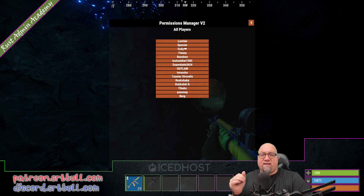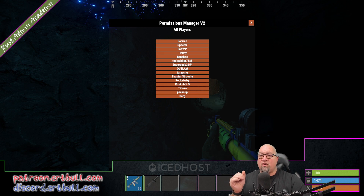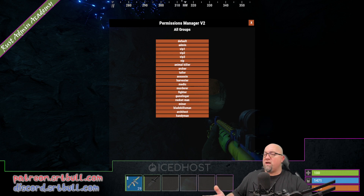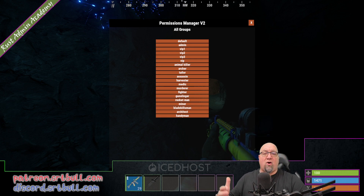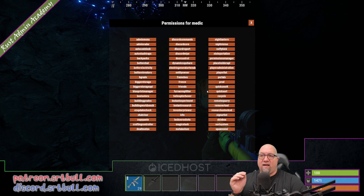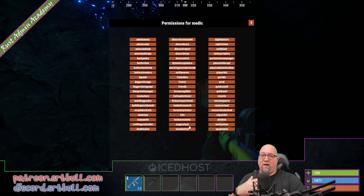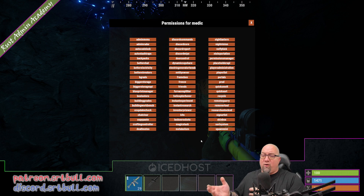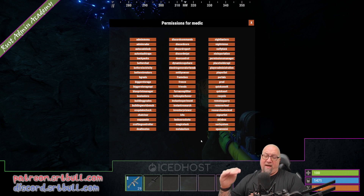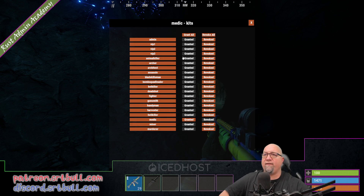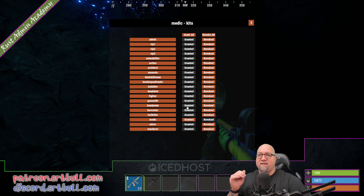If you want to manage things by group — which is the method I suggest — you can do that in Permissions Manager. At the bottom of the screen, click 'All Groups' and pick from the list of available groups. For example, going into the Medic group — created by Player Challenges — the benefit for being the Medic leader on the leaderboard is access to a different kit. Everything is revoked except for the Medic kit permission.